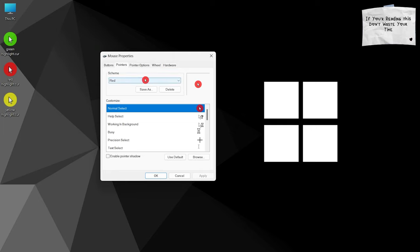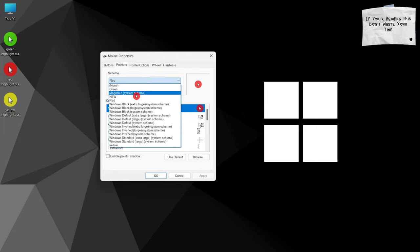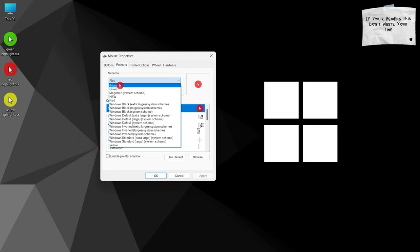Just in case you want to restore the default cursor, select None from the list and apply the changes.